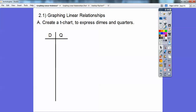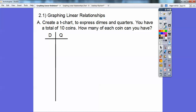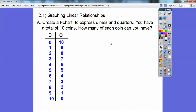We're going to be graphing linear relationships. This part says create a t-chart to express dimes and quarters. Here's a t-chart — dimes on this side, quarters on this side — and you have a total of 10 coins. So how many of each coin can you have? You can have 0 dimes and 10 quarters, 1 dime and 9 quarters, 2 dimes and 8 quarters, 3 dimes and 7 quarters, 4 dimes and 6 quarters, 5 and 5 — they just have to add to 10 — 6 dimes and 4, 7 dimes and 3 quarters, 8 dimes and 2 quarters, 9 dimes and 1 quarter. Finally, all dimes and no quarters. Those are all the ways to get 10 coins with dimes and quarters.